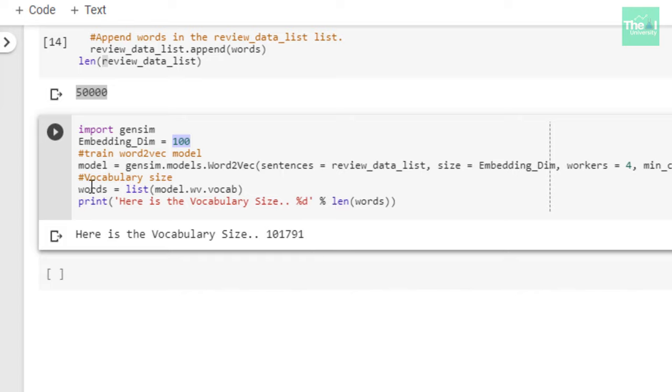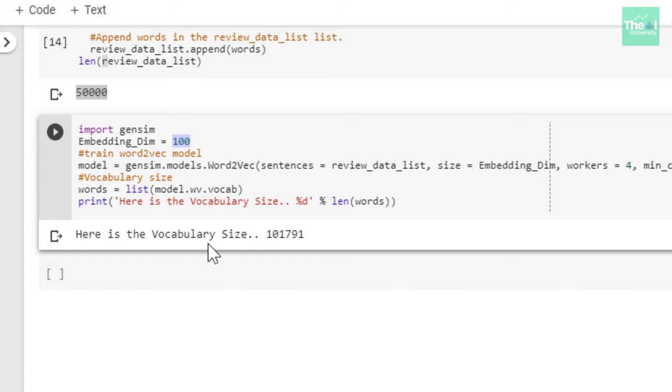Lastly, I wanted to see the vocabulary size. So I used model.wv.vocab function to do the same. And then when I ran the cell, I got this output. The vocabulary size is 101,791. This is our vocabulary size.